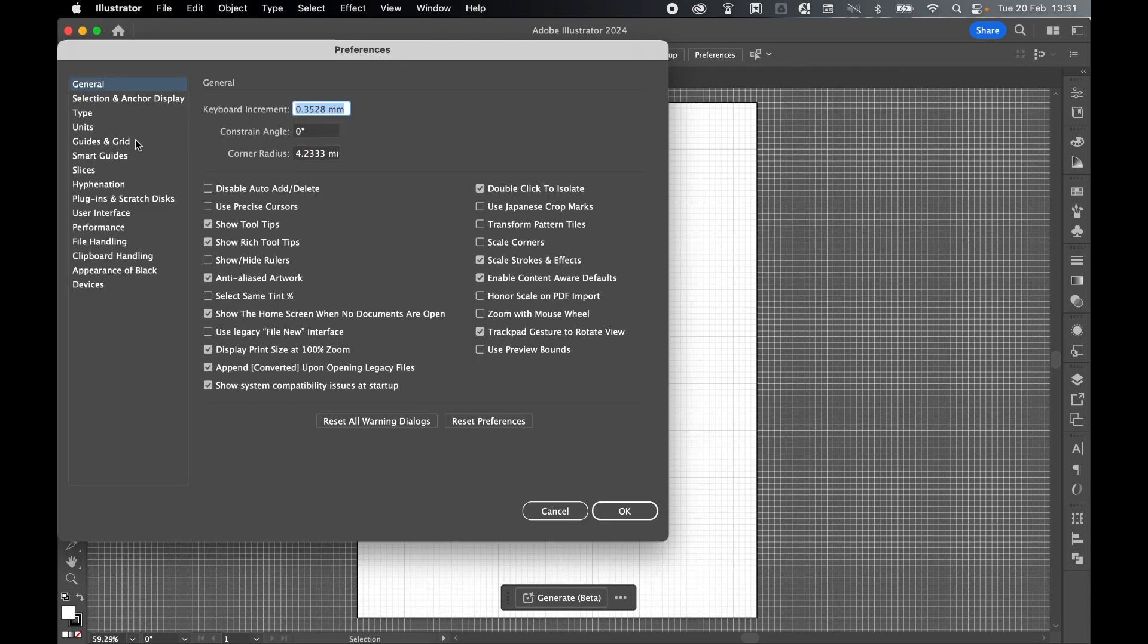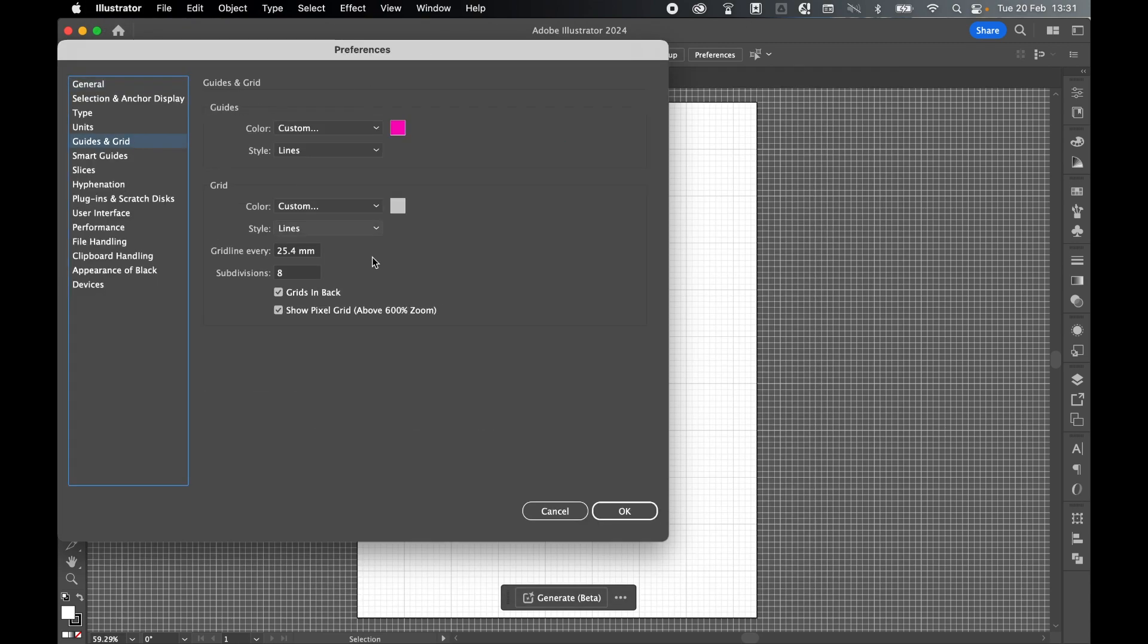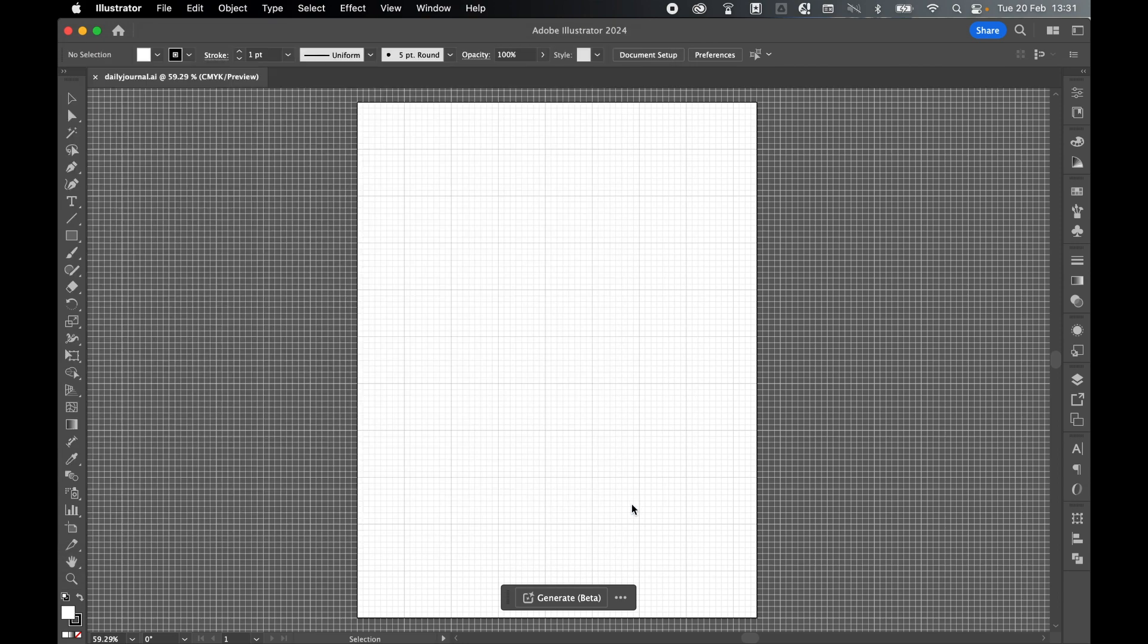And under Grids and Guide, I'm going to work with a grid every 25.4 mil. If I'm looking at my canvas here, the grids are pretty much lining up with the edge of my page, so I'm happy with that. Press OK.